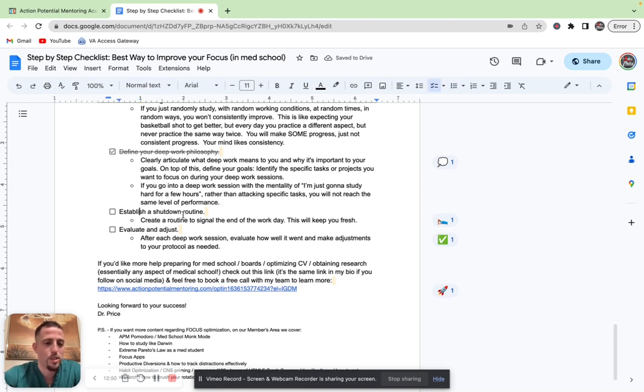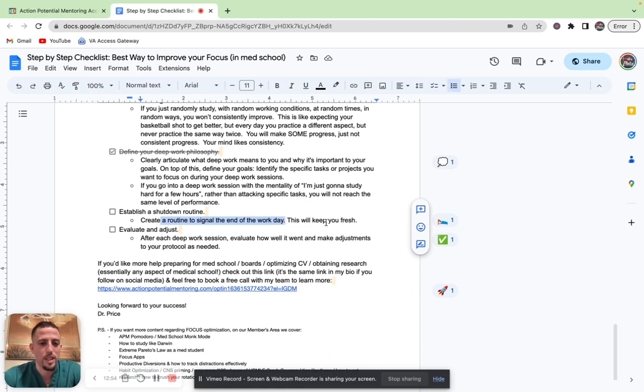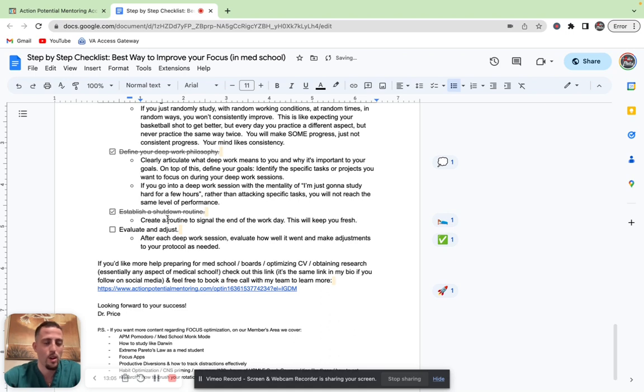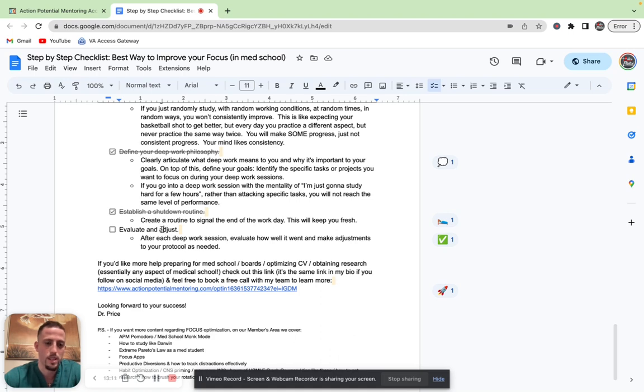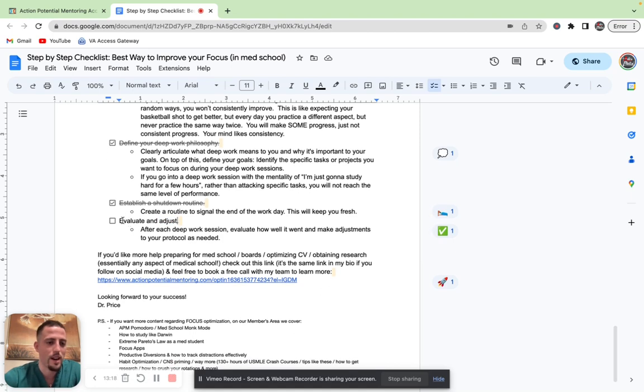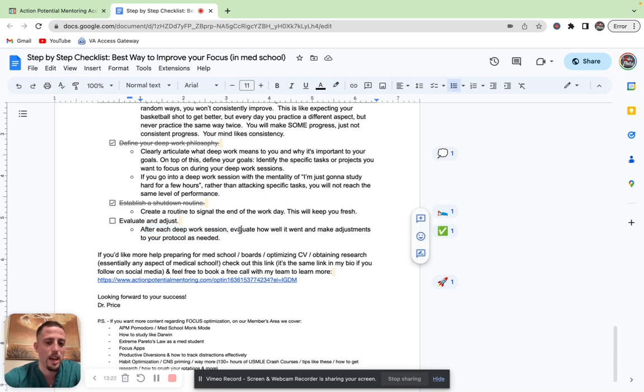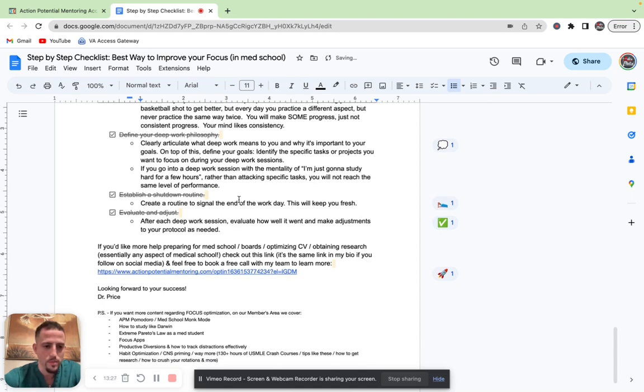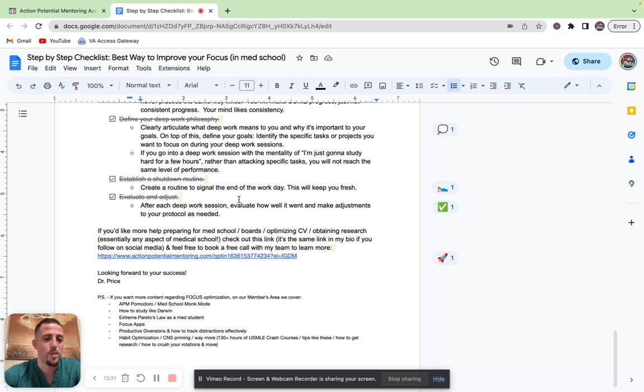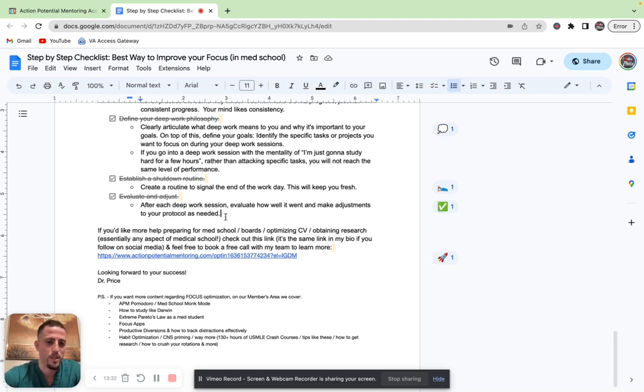Next is establish a shutdown routine. Create a routine to signal the end of the workday. This will keep you fresh. Every day before you get ready for bed, do the same routine. That way your brain knows it's time to shut off and it's done working for the day. We have a whole entire presentation on the members area of over 40 or 50 of the best tips to improve your sleep efficiency, to improve retention. So definitely something to check out in the future. And then last tip here is evaluate and adjust. After each deep work session, I want you to evaluate how well it went and make adjustments to your protocol as needed.